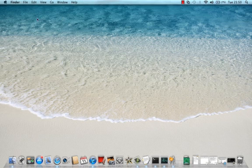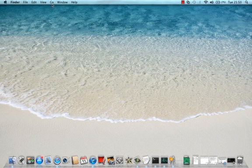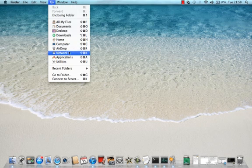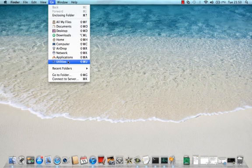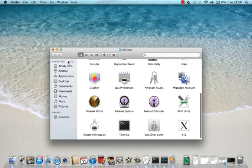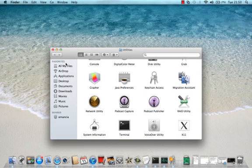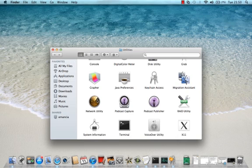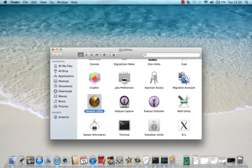Let's get straight into it. What you need to do is go to Go and come down to Utilities. Alright, Network Utility.